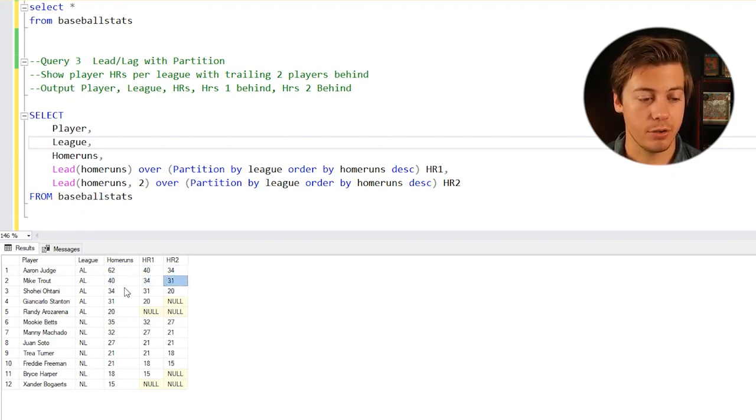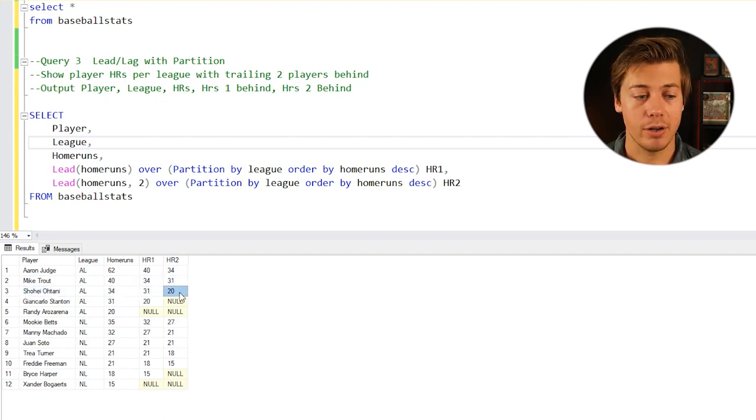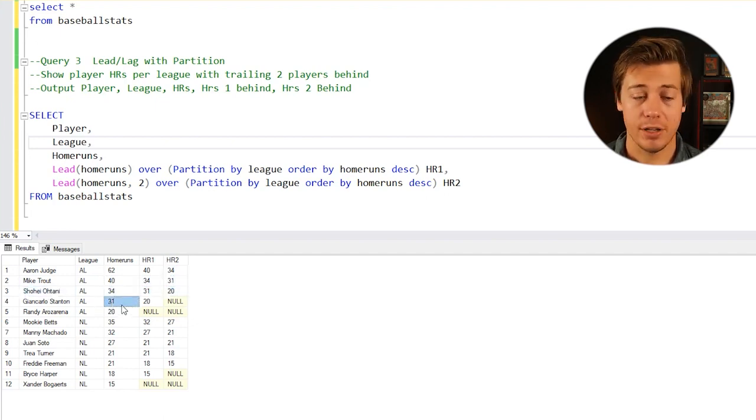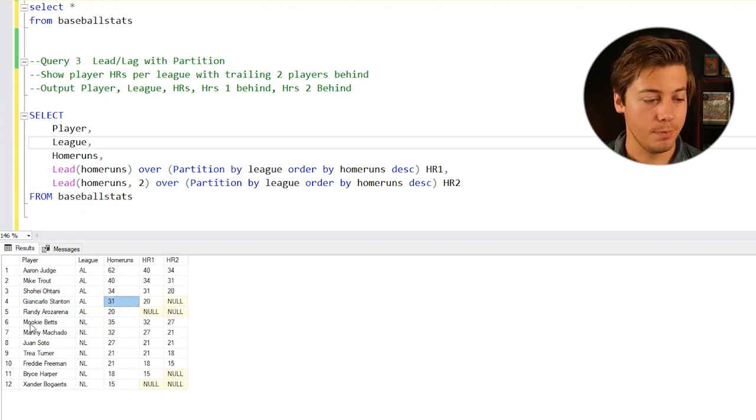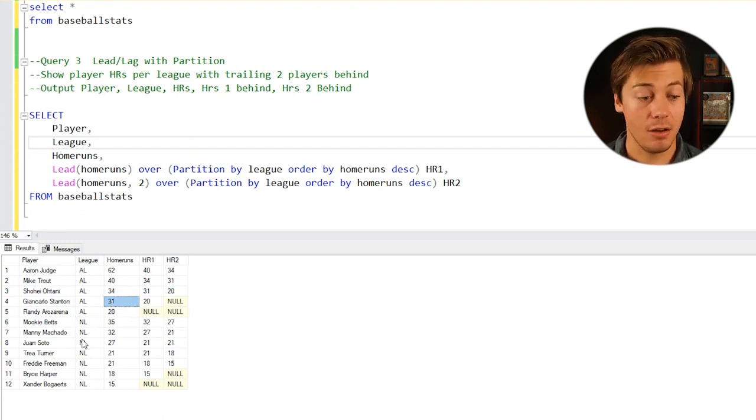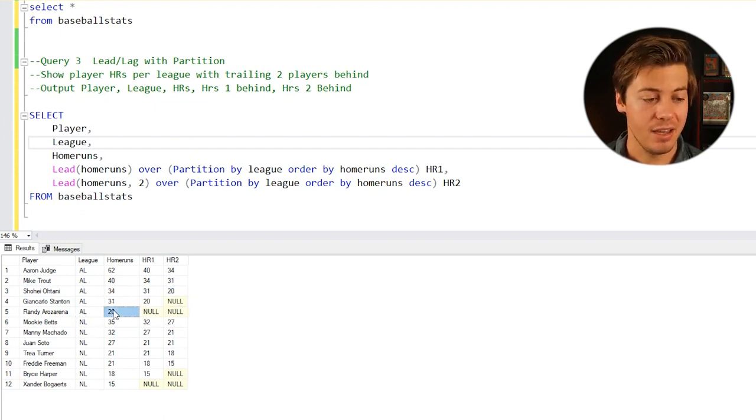Ohtani has 34, 31, and 20. Stanton over here, 31, 20, and null because we don't have that many players in the AL on the side of things. Randy, since he's in last place, has 20 and also two nulls.